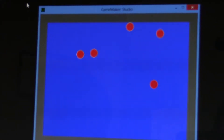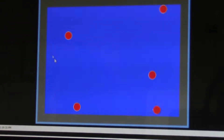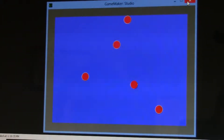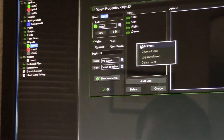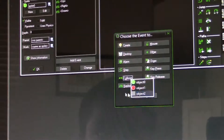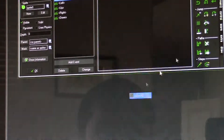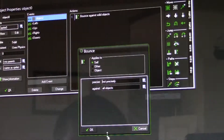The good guy is moving fast but he's not programmed to bounce against the walls. So click the object, add event, collision against object two, bounce against all objects. Click the play button and see what happens.